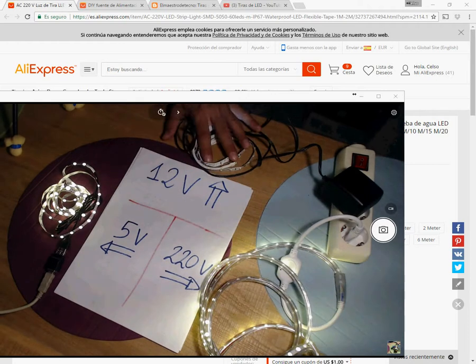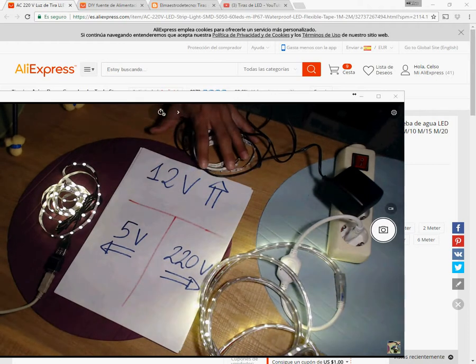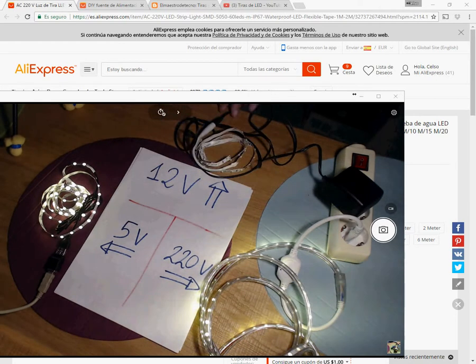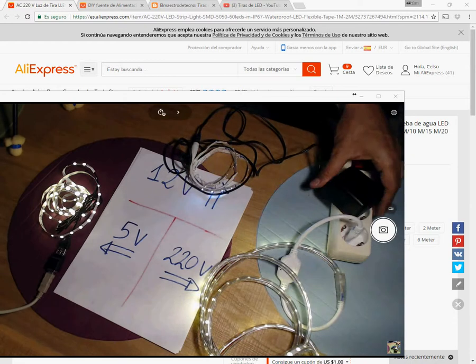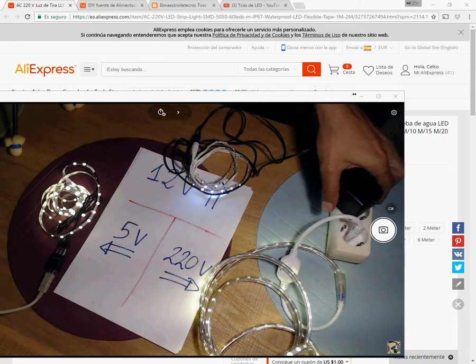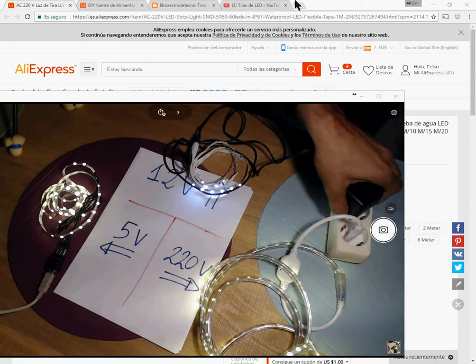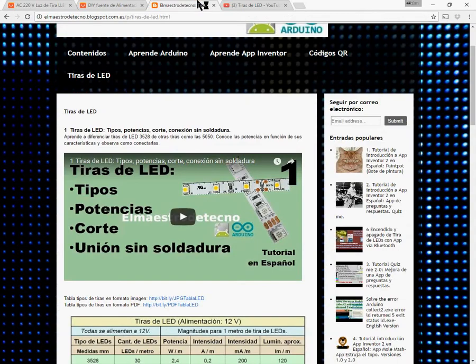I have already published some videos about 12V LED strips, as this one you see right now. Check it out in my blog or in the LED strips videos playlist.